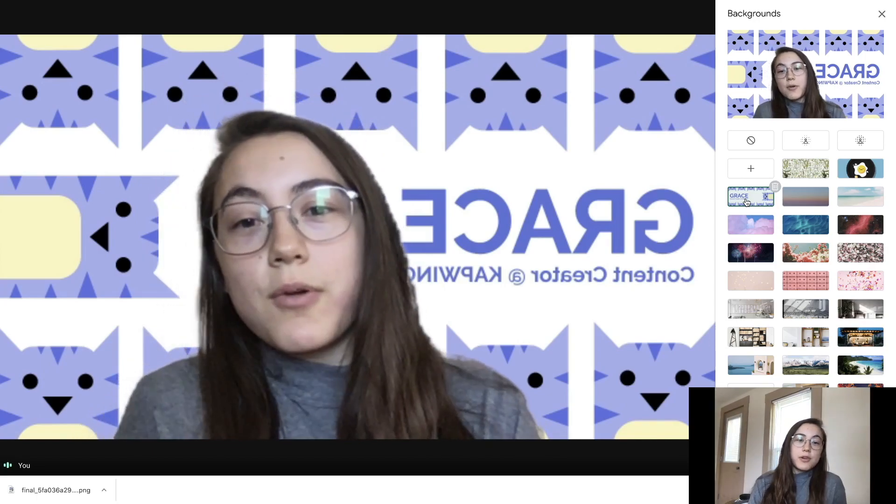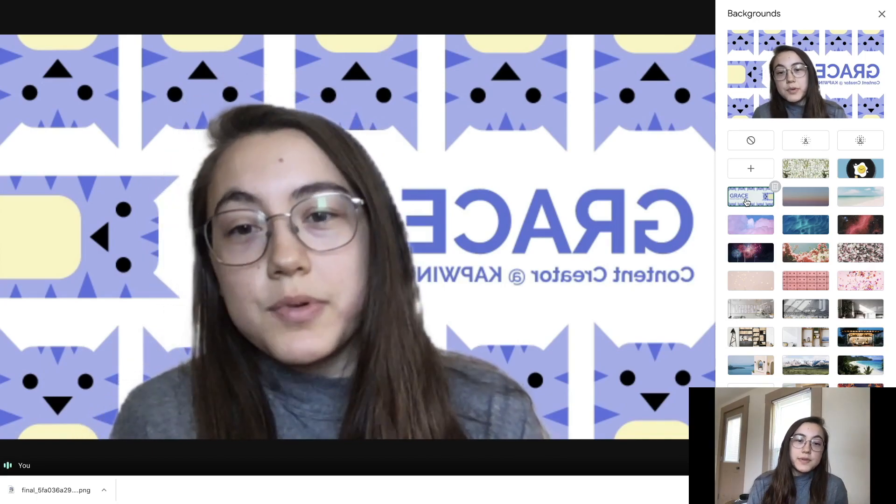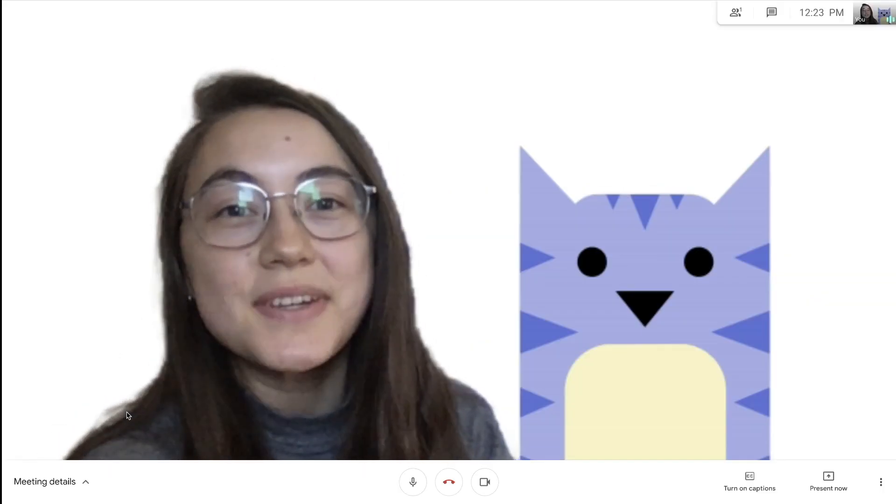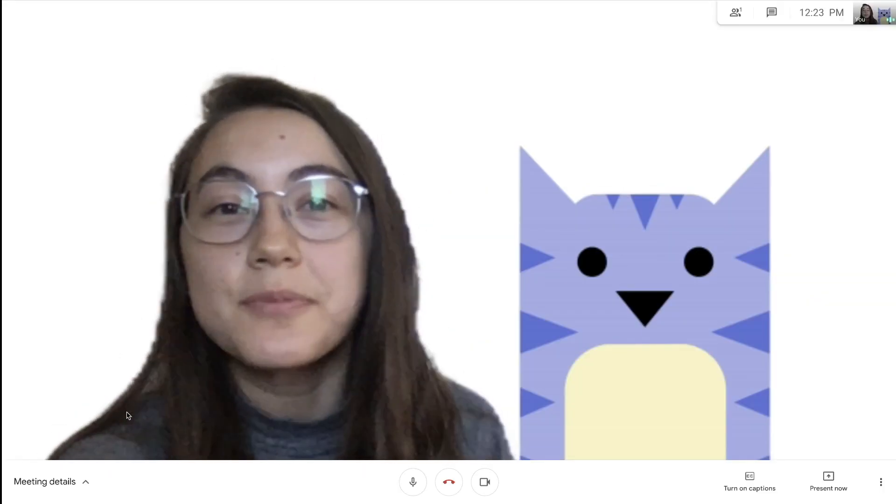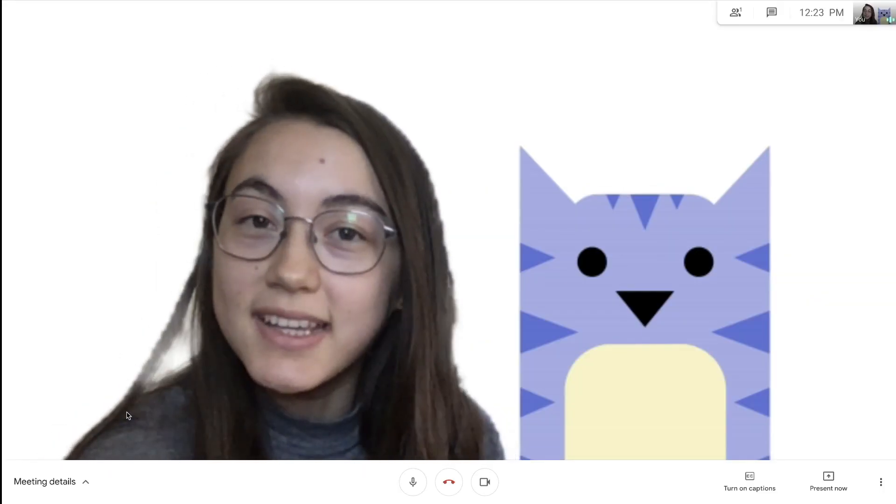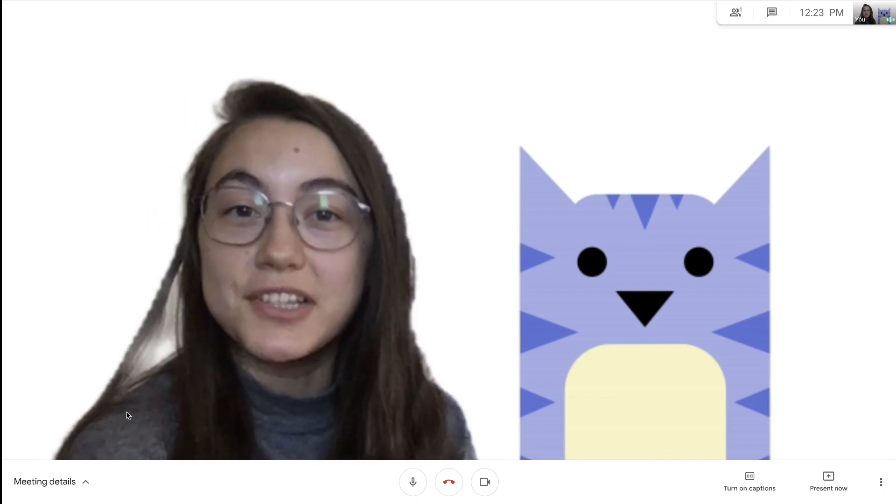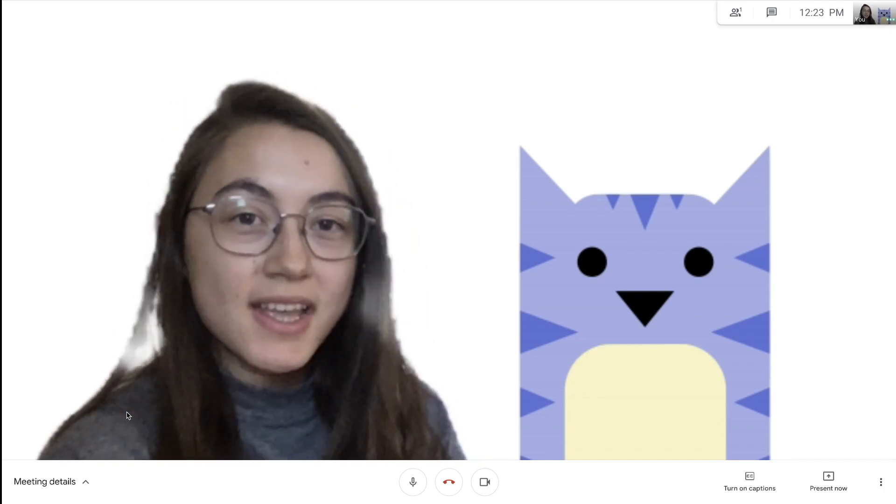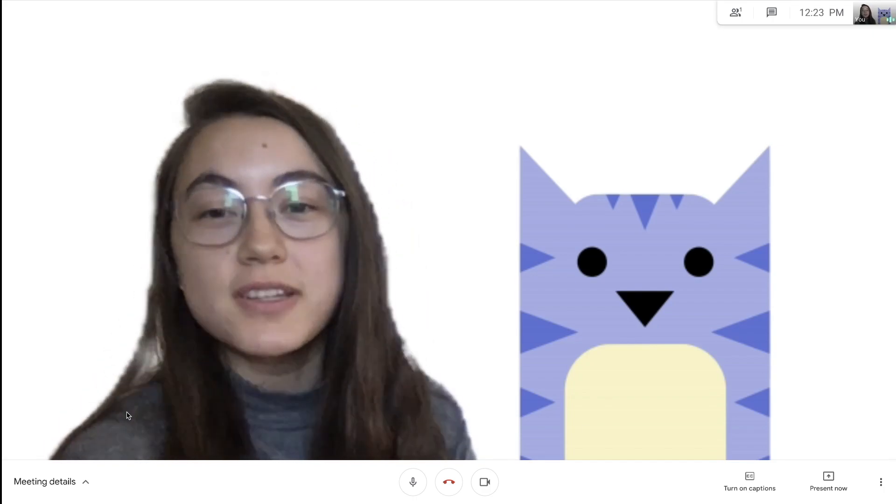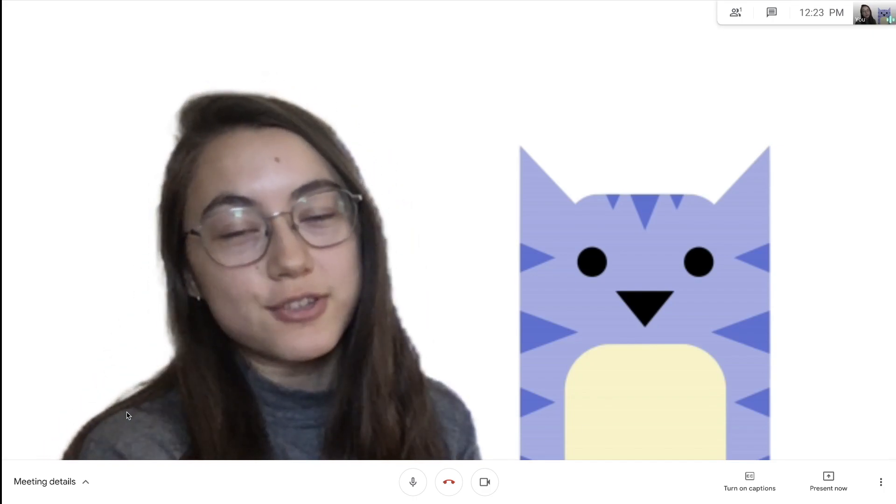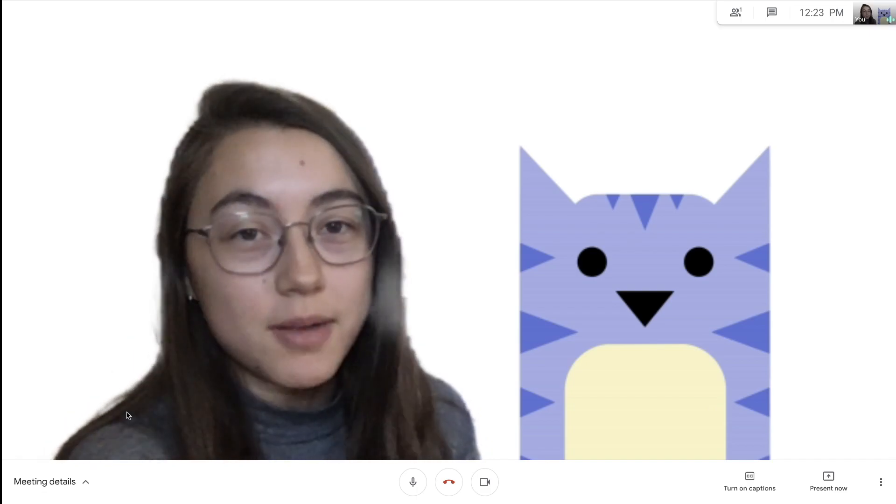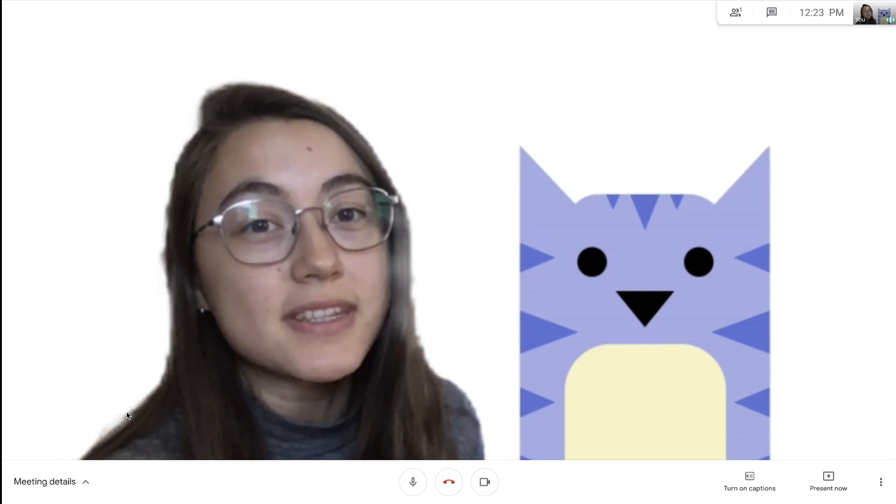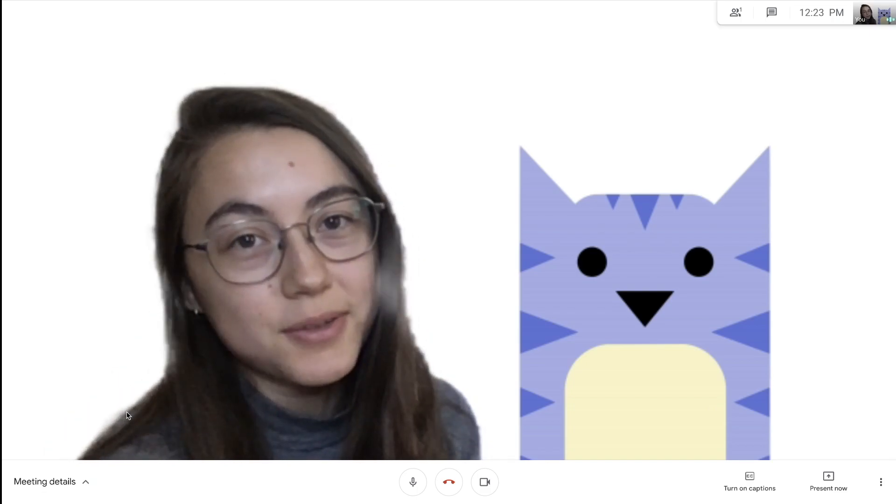Thanks for watching this video. If it was helpful, please give it a like and subscribe to our channel for more content creation tips. Let us know what other videos you want to see on our channel - just leave us a comment below, and we will see you in the next video.